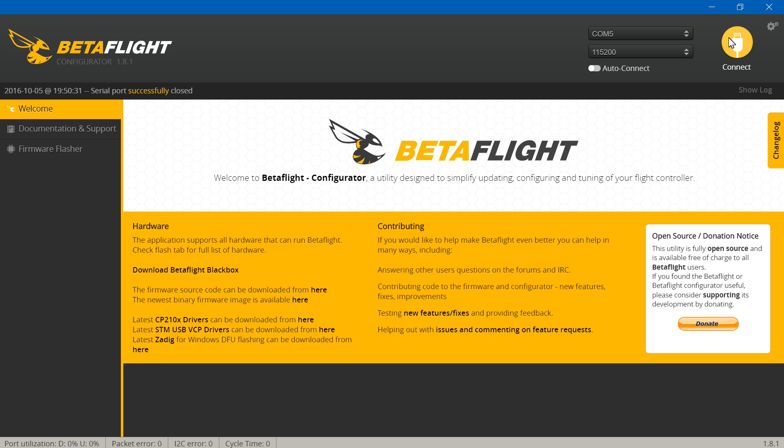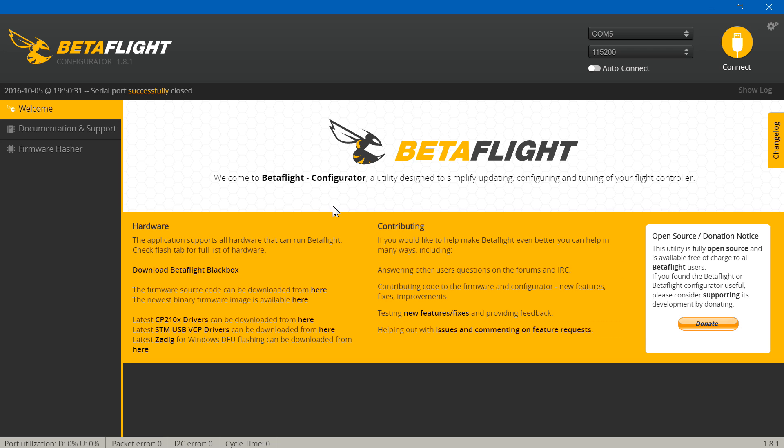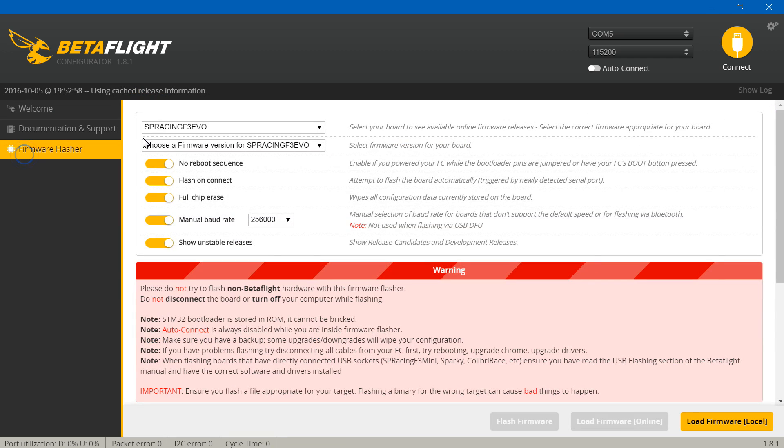If you try to click on connect, you'll get a little message pop-up saying that the firmware is incompatible with the beta flight configurator. That's because clean flight firmware does not work on the beta flight configurator. It does work the other way around though. So we have to flash beta flight firmware to the flight controller.